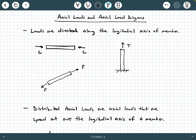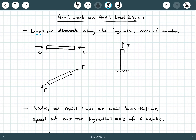First, what is an axial load? What is this thing that we're calling an axial load? Well, axial loads are loads that are directed along the longitudinal axis of a member. So let's look at a few illustrations.